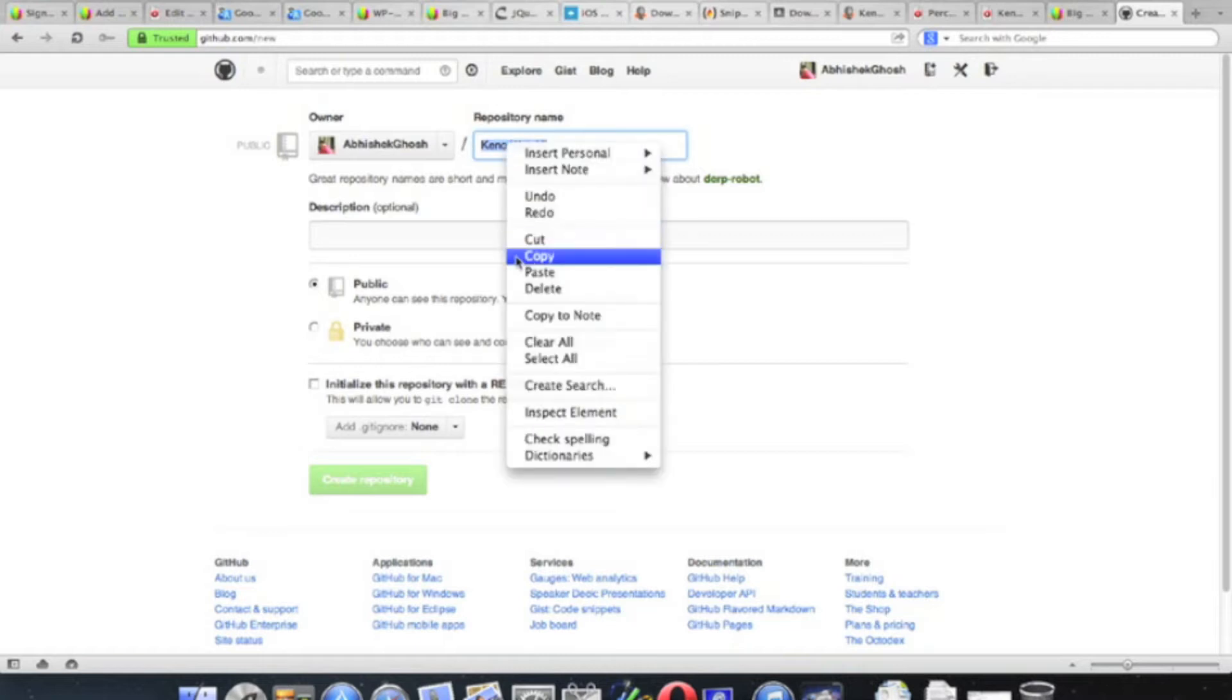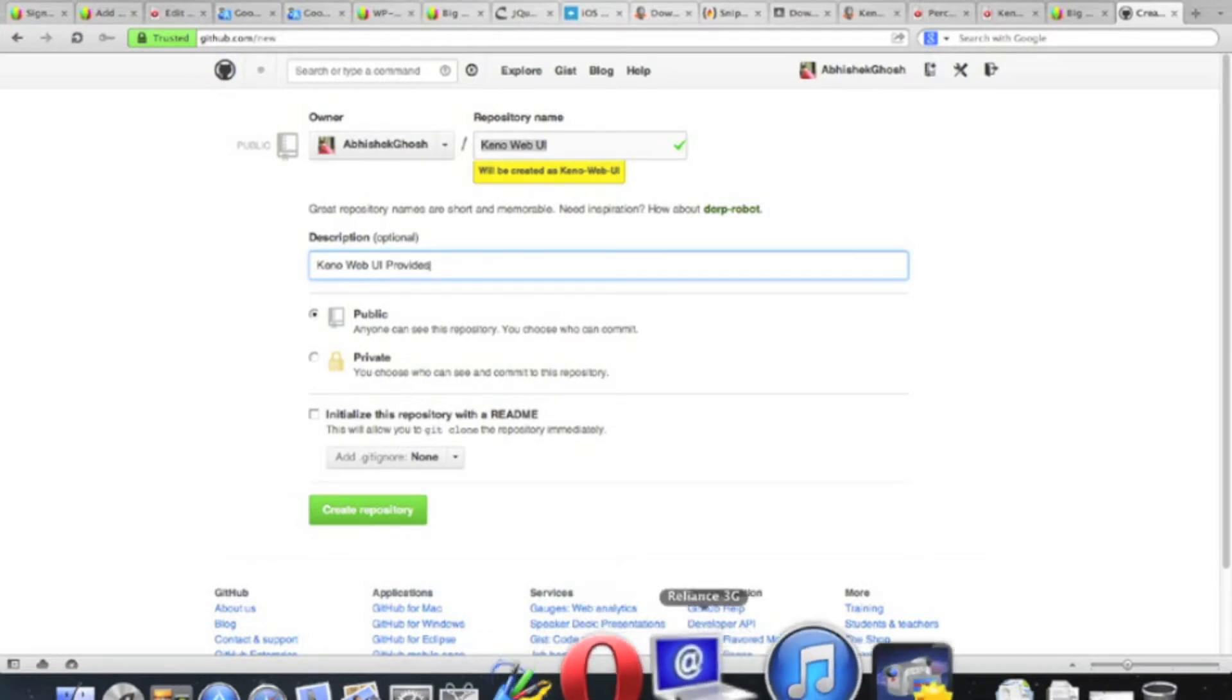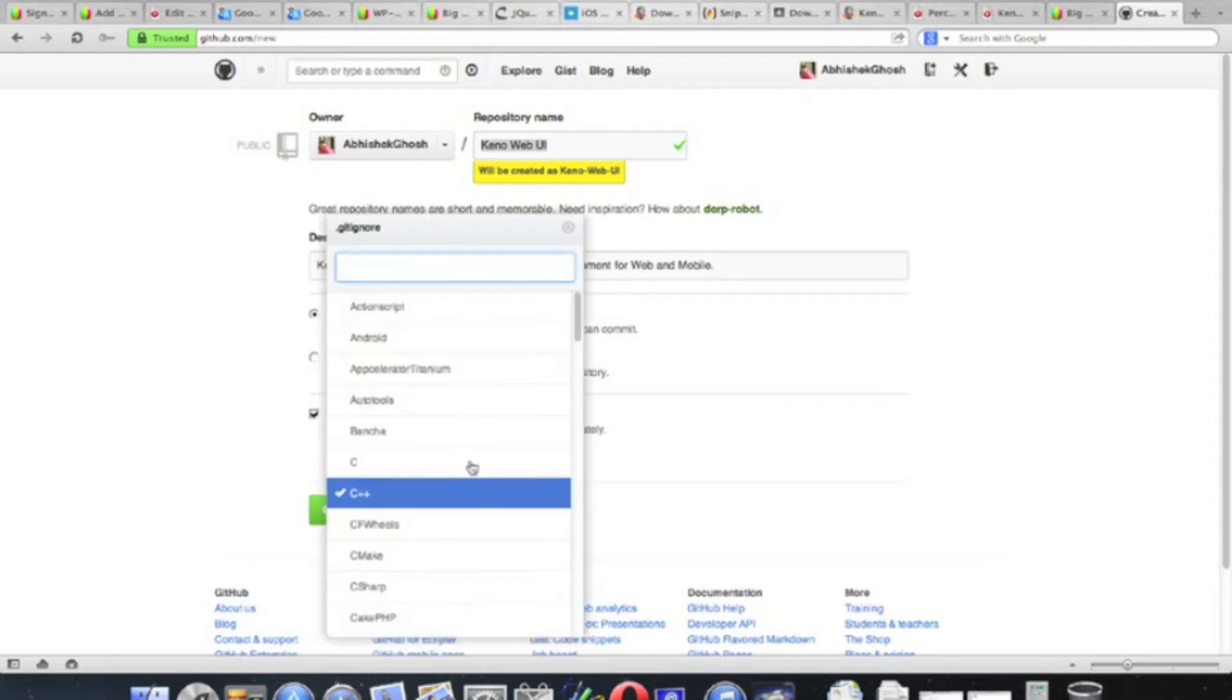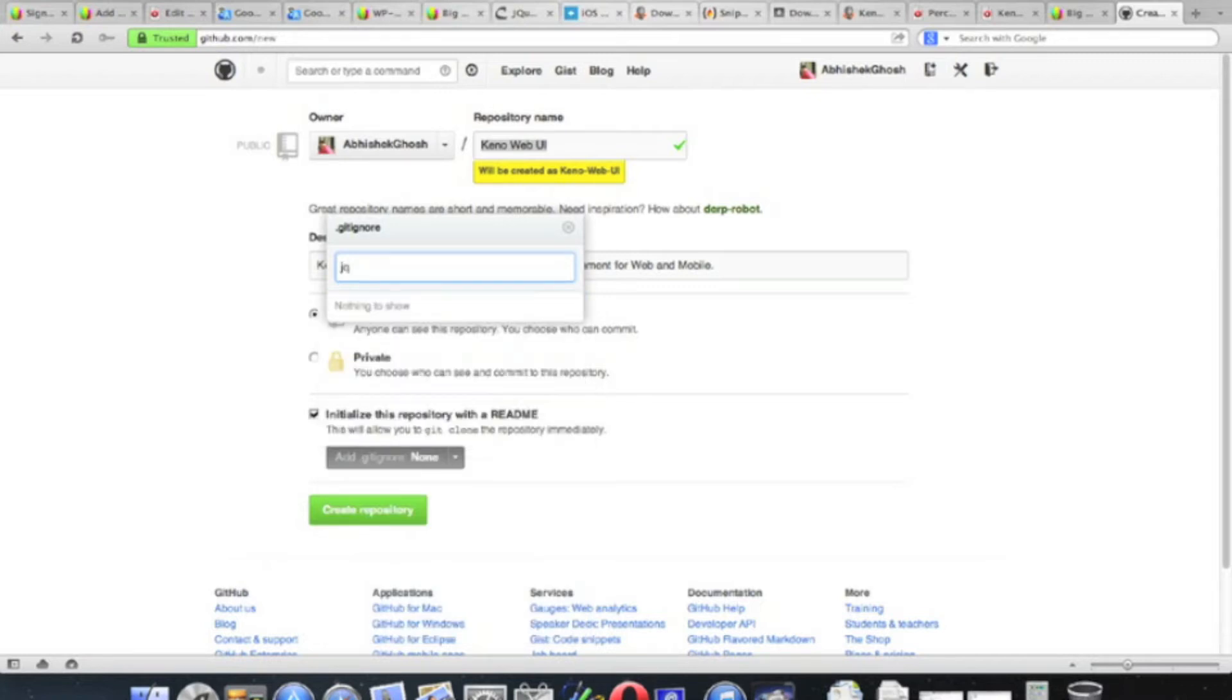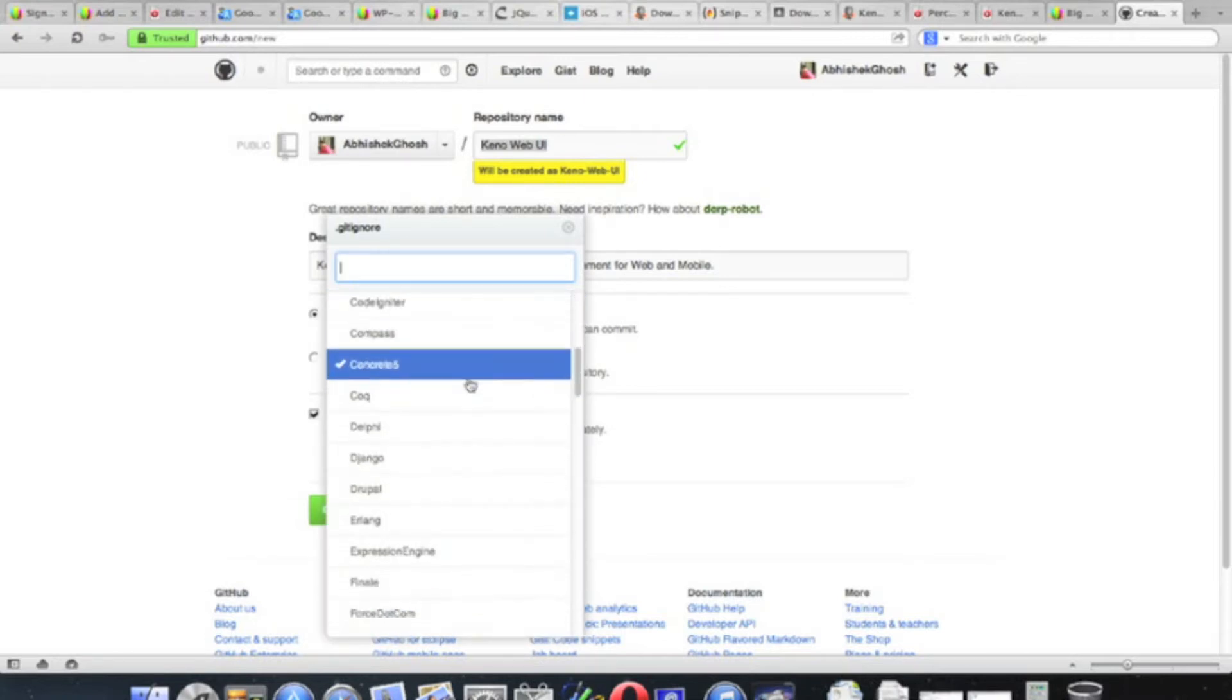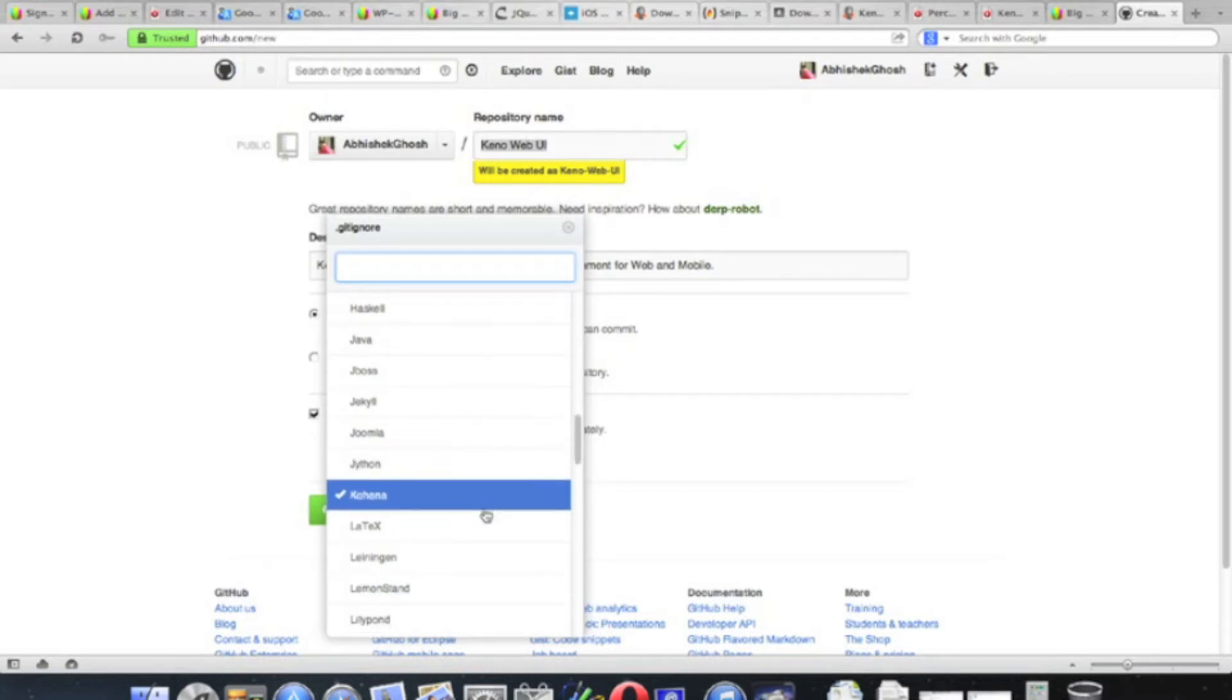First, create an empty repository on GitHub. You can edit the name, edit the README file. You have to use markdown syntax. You can choose any suitable license depending upon your repository. For this example we are using Java.